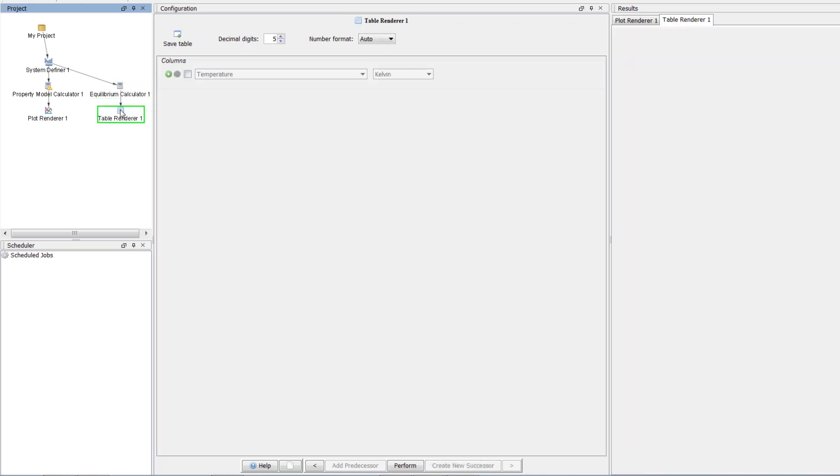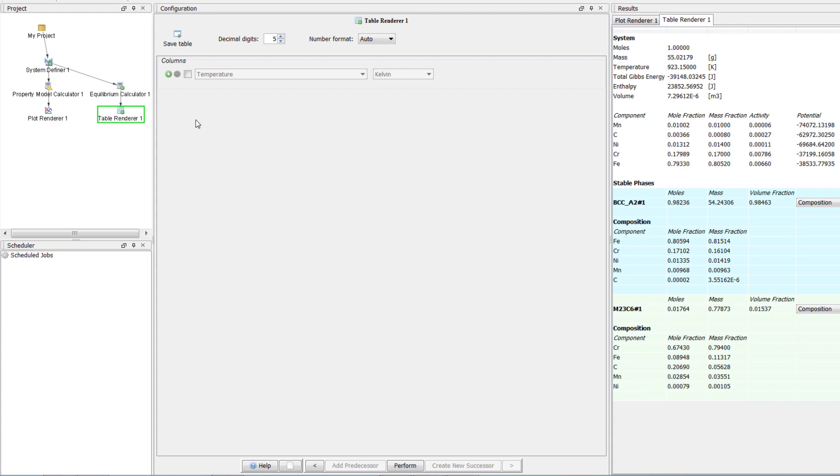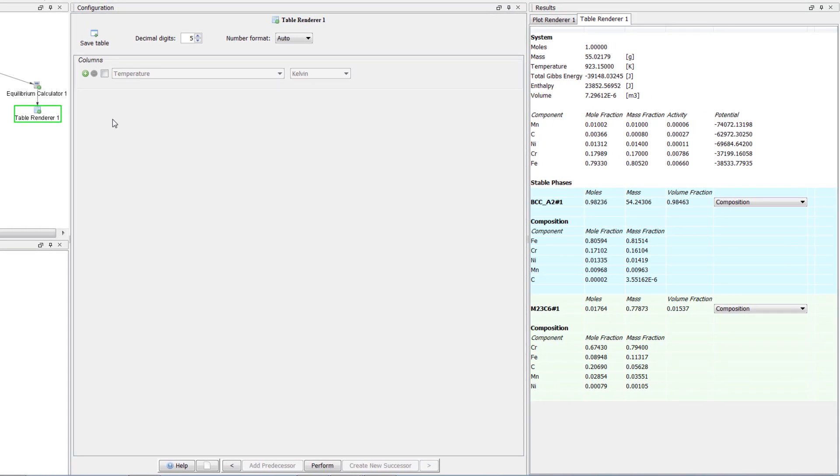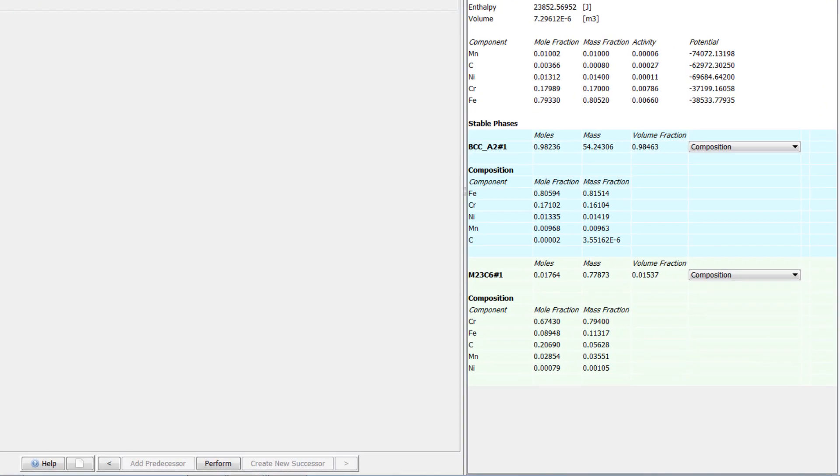Right-click on the Table Renderer node and select Perform Now. Once the calculation is complete, your table will appear in the results pane.